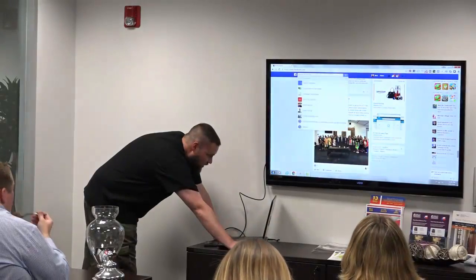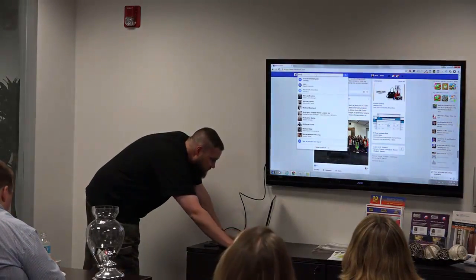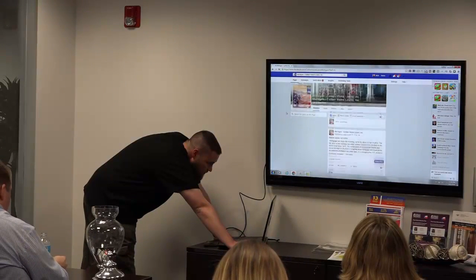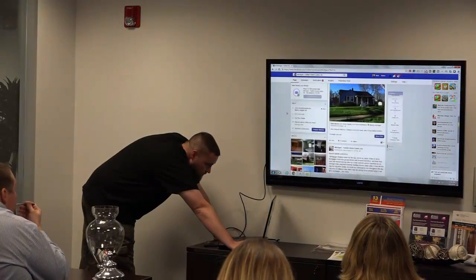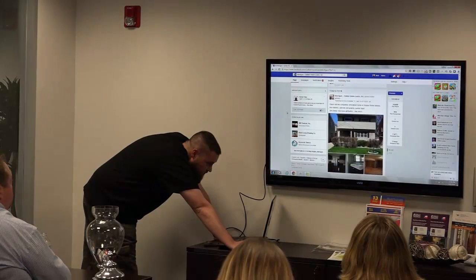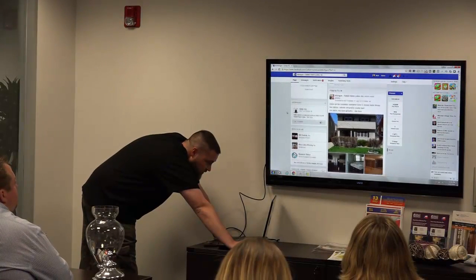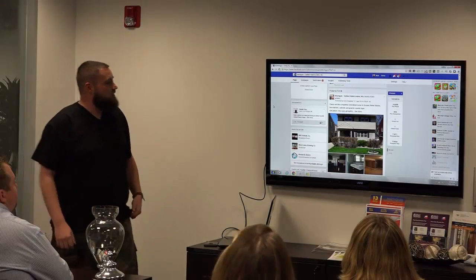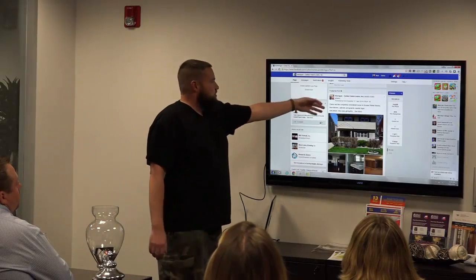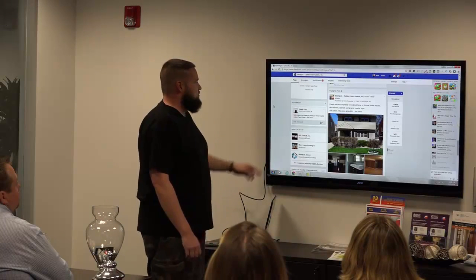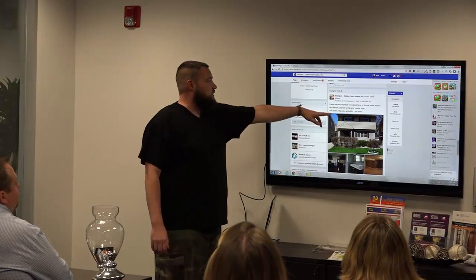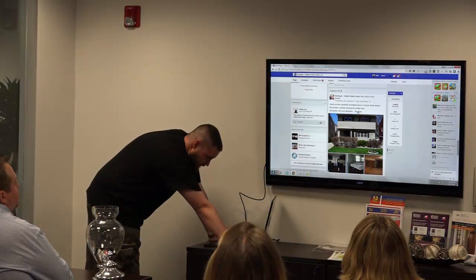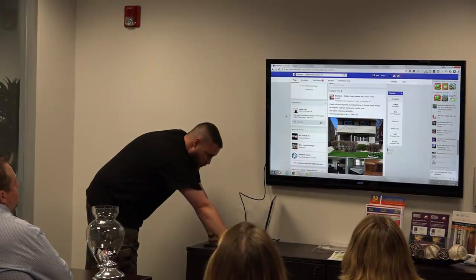So I'm going to show you a quick example of that. This is an example right here of a four photos ad. Basically it just says, 'Check out this completely remote home in Rose Point Woods, new kitchen cabinets, granite countertops, get the details here.' If you click 'see more,' it just says financing is available and has the number from that mortgage company.